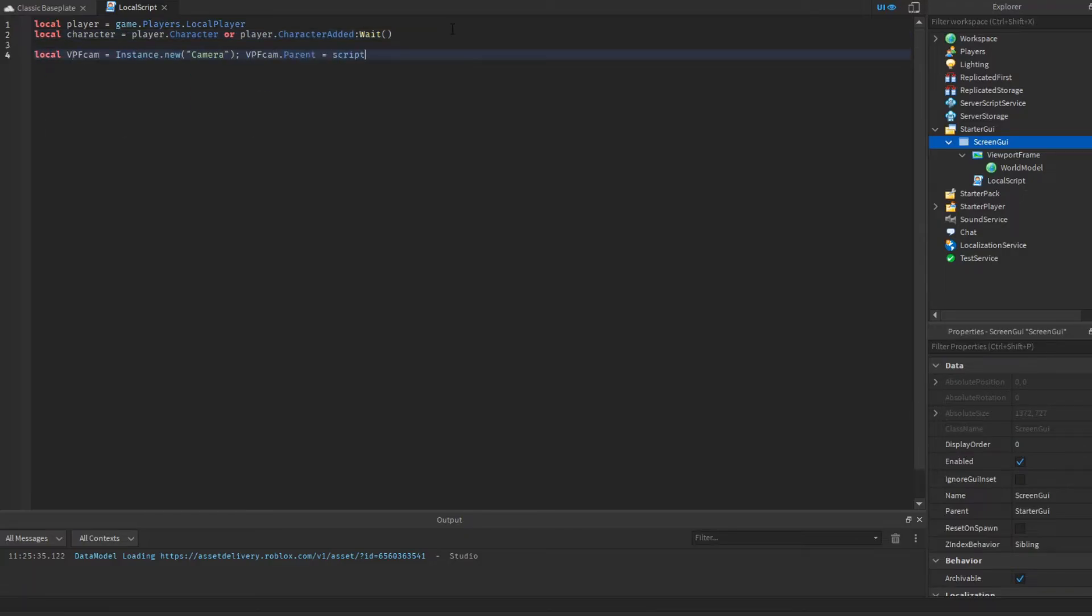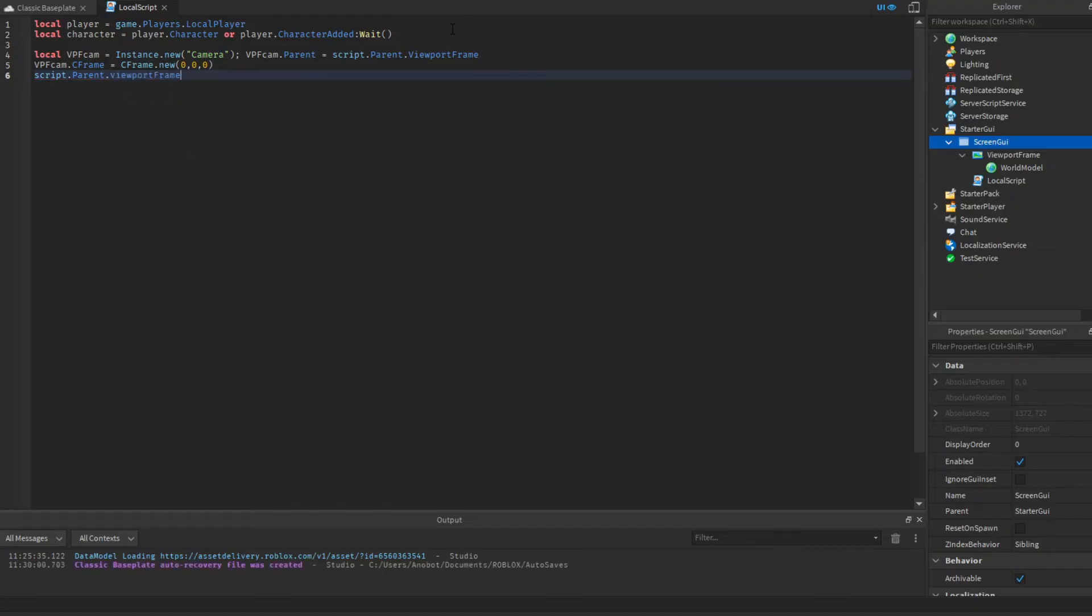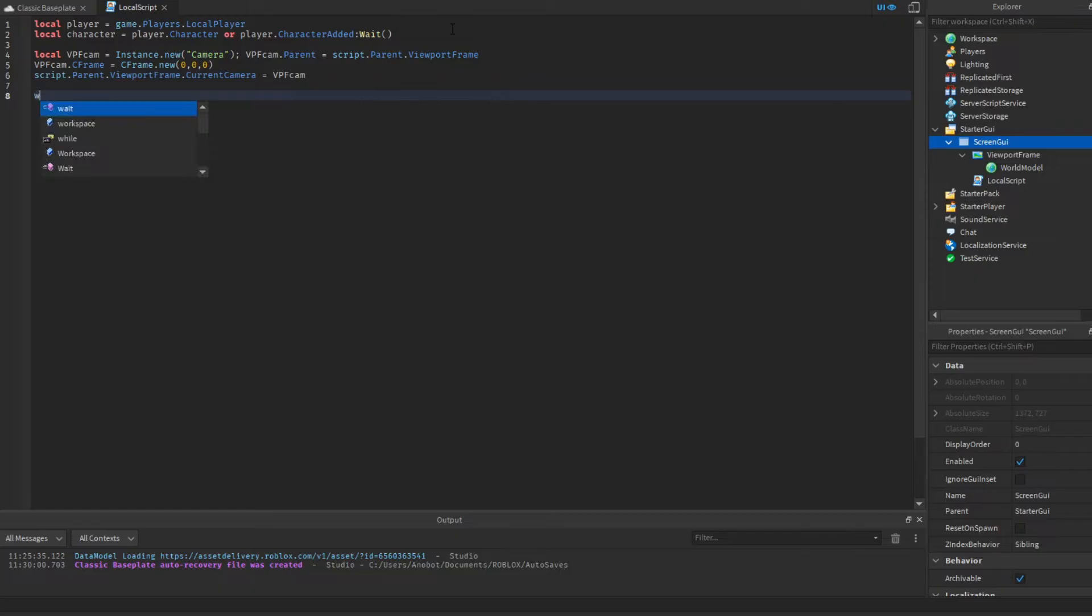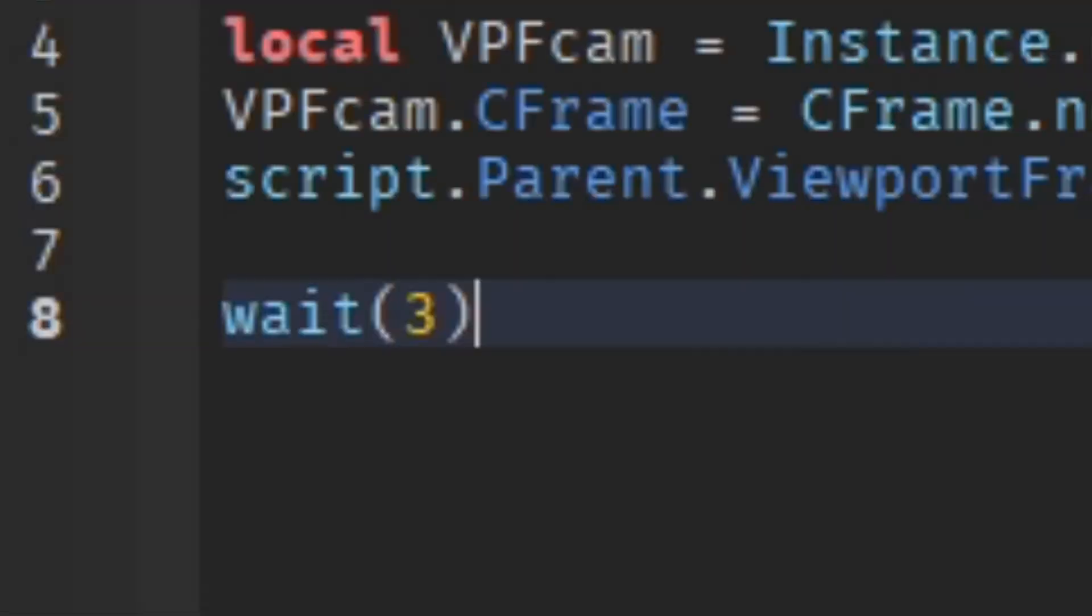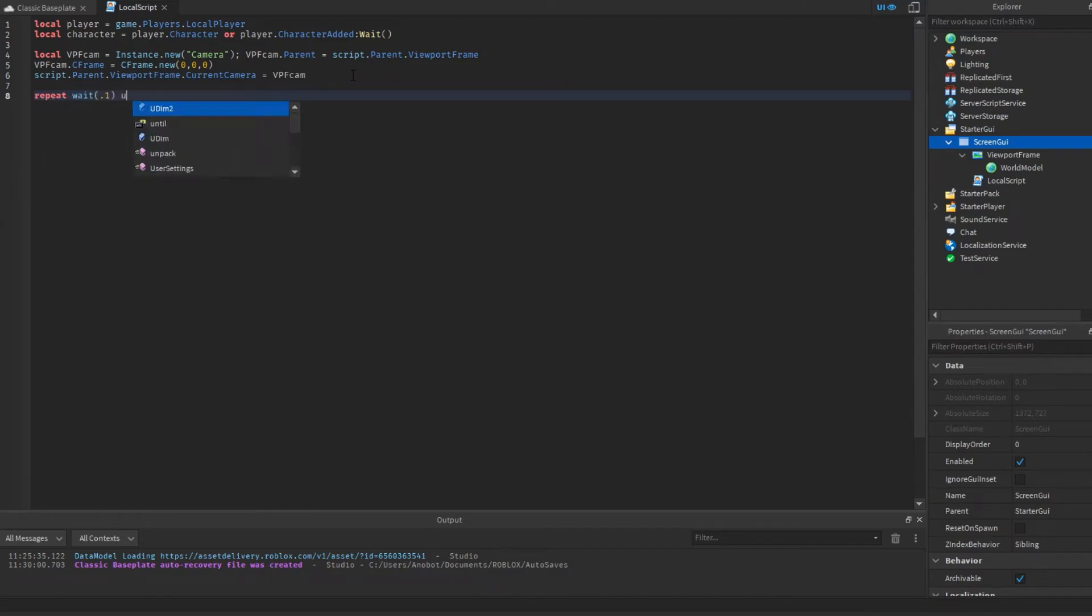Once we've done that, let's make our camera for the viewport frame. Make sure you set your viewport frame current camera to our viewport frame camera that we just made. Now we're going to add a wait duration because sometimes the script needs time to get our character, or we can wait until the game is loaded.